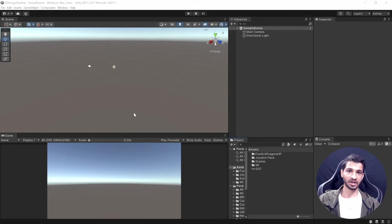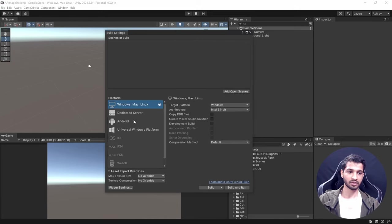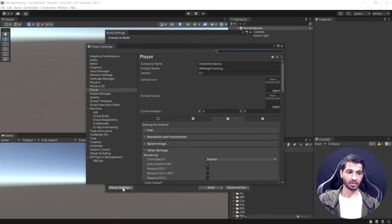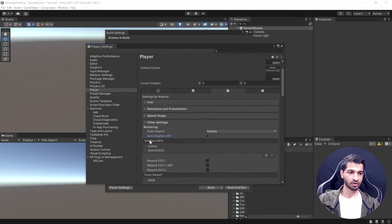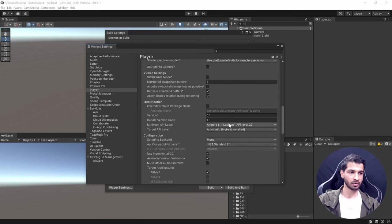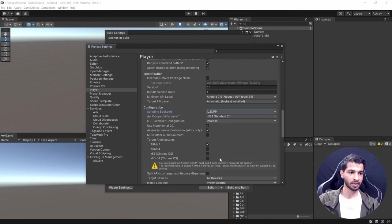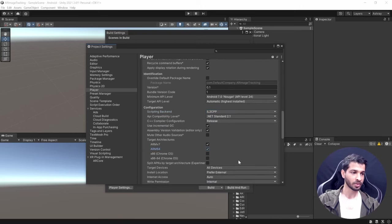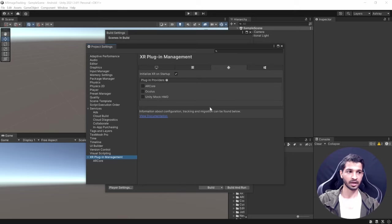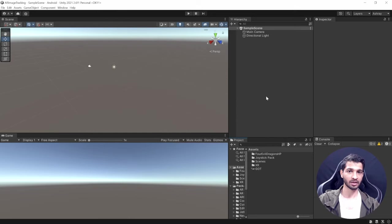Now let's set up our project. Go to File > Build Settings and switch to the Android platform. Then click on Player Settings. In Other Settings, uncheck Auto Graphics API, select the Vulkan API and remove the other. Uncheck Multi-Thread Rendering, ensure minimum API level is 24, change the Scripting Backend from Mono to IL2CPP, and check ARM64. Finally, go to XR Plugin Management, select the Android tab, and check ARCore.